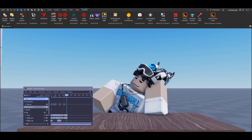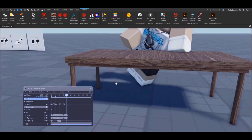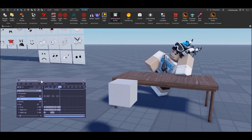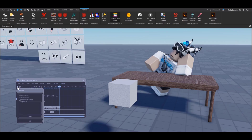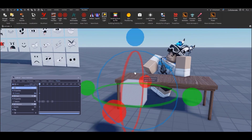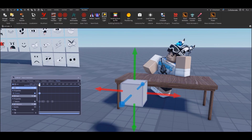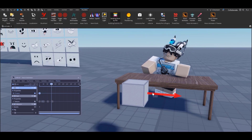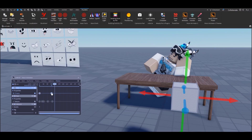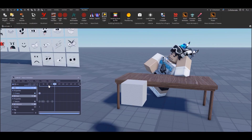Now let me show you how to animate objects. Click the plus button in the animation plugin, select the part, and choose CFrame — CFrame handles any movements that will be animated. To animate it, press equals to add a keyframe, move the object, then press equals again to create another keyframe, and it animates. That's how you animate objects — simple as that.